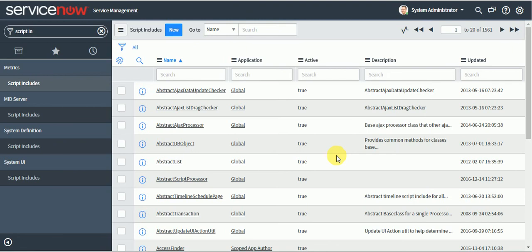We can write it in script includes and we can call it from business rule in any business rule. Then we also make use of the script include while getting some server side values to the client side. So as you are aware, client script is a client side code.